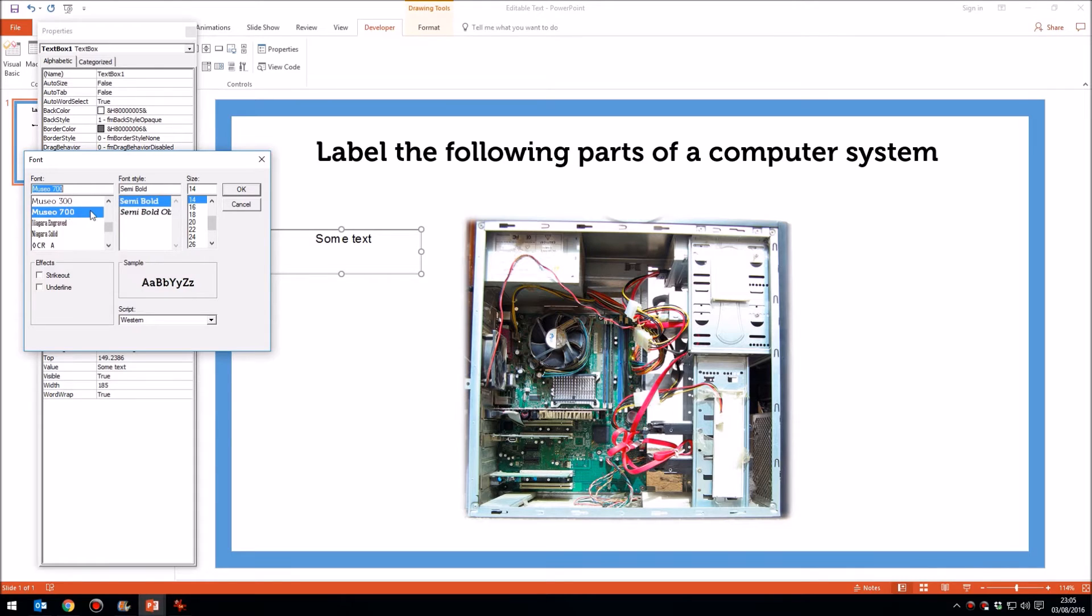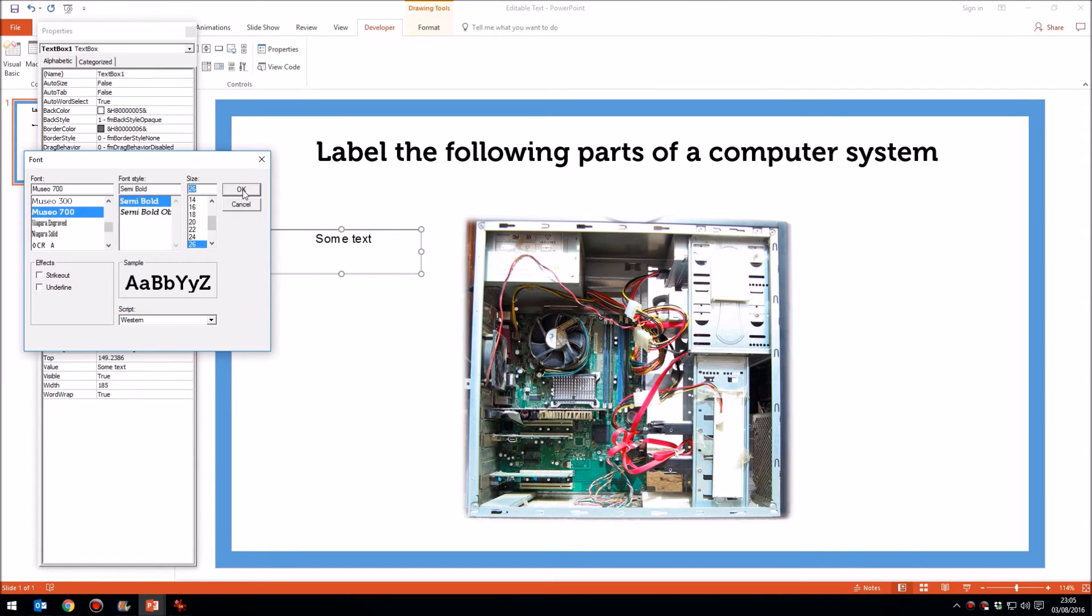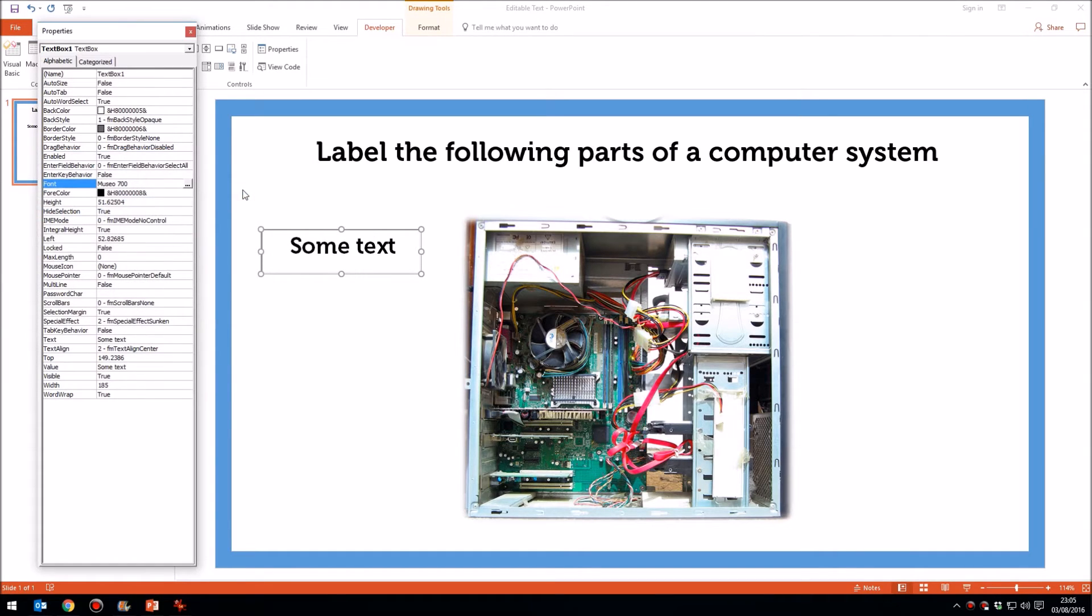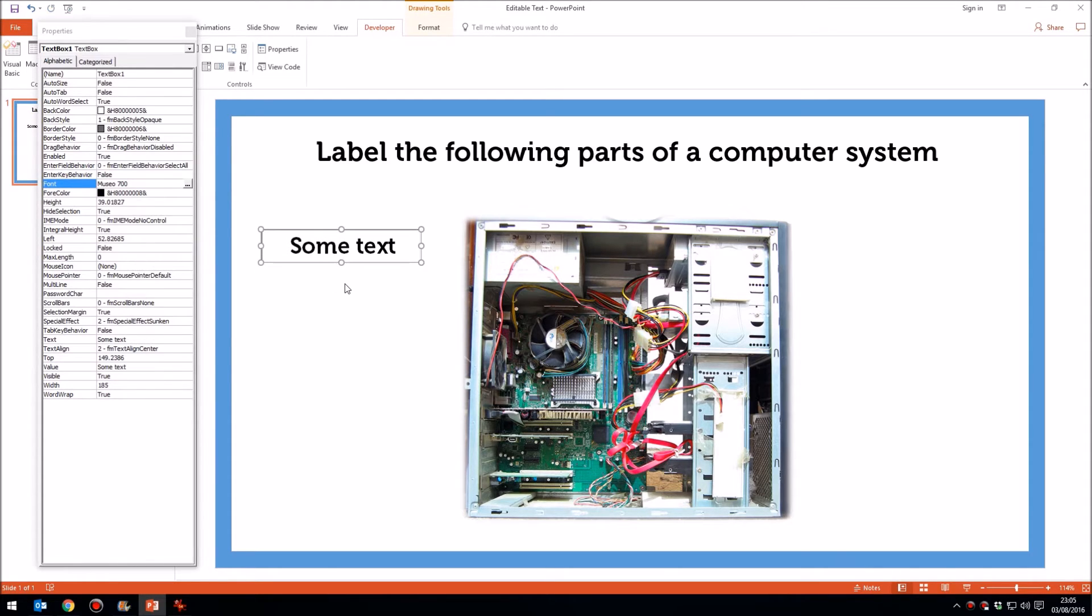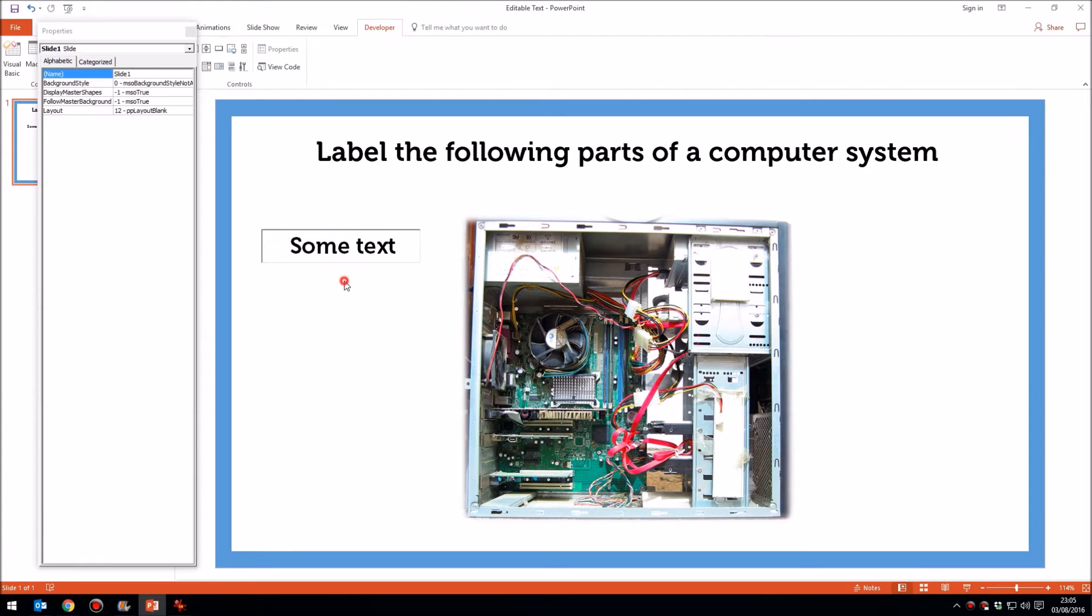Anyway, I'm going to choose Muzio 700, and then I'm going to choose Font Size 26. Now click OK, and now I can adjust the height of this text box so that it is about right. There we are, something like that.